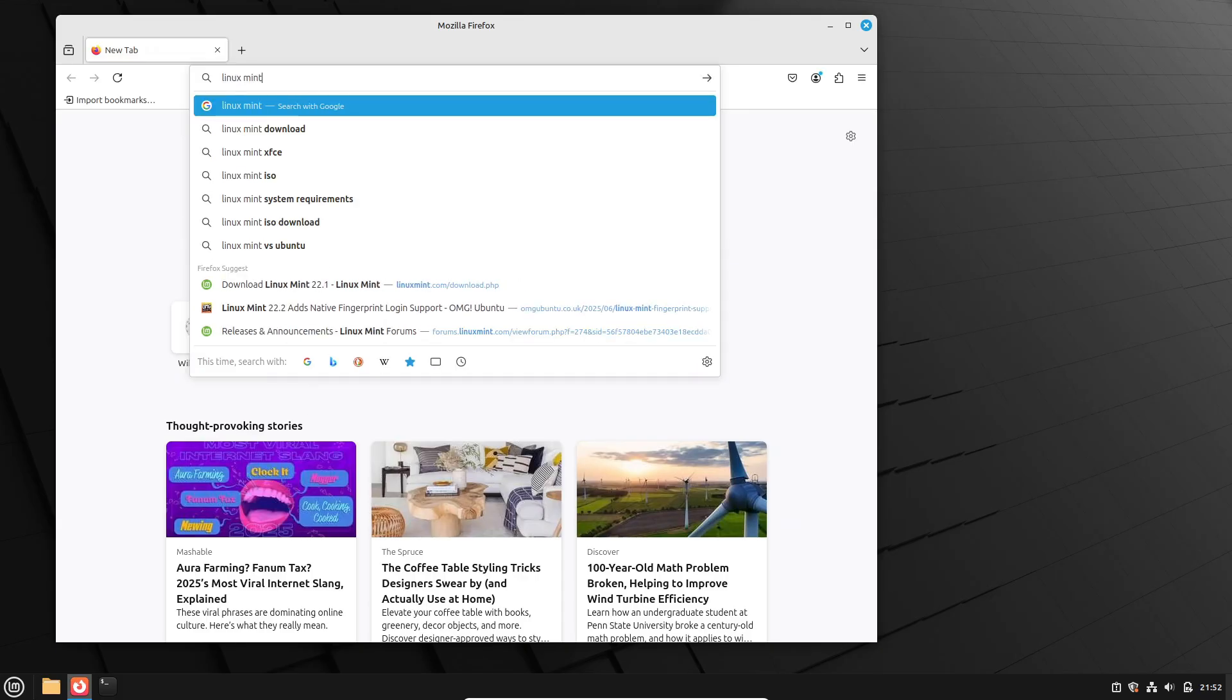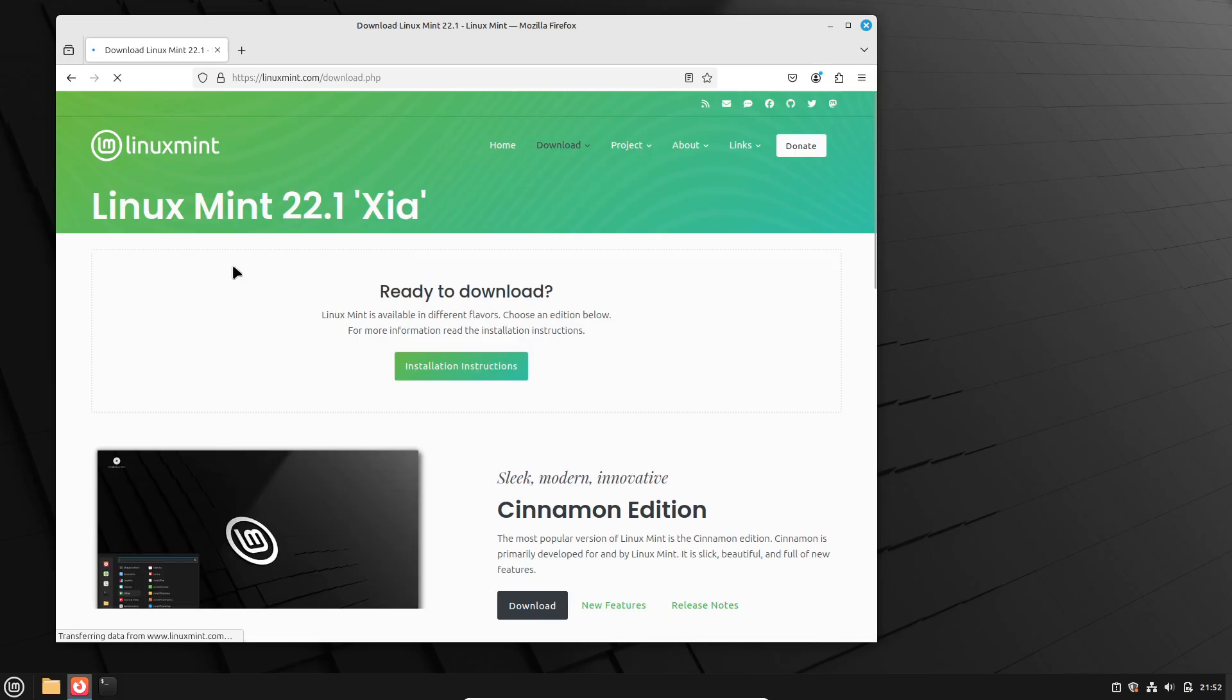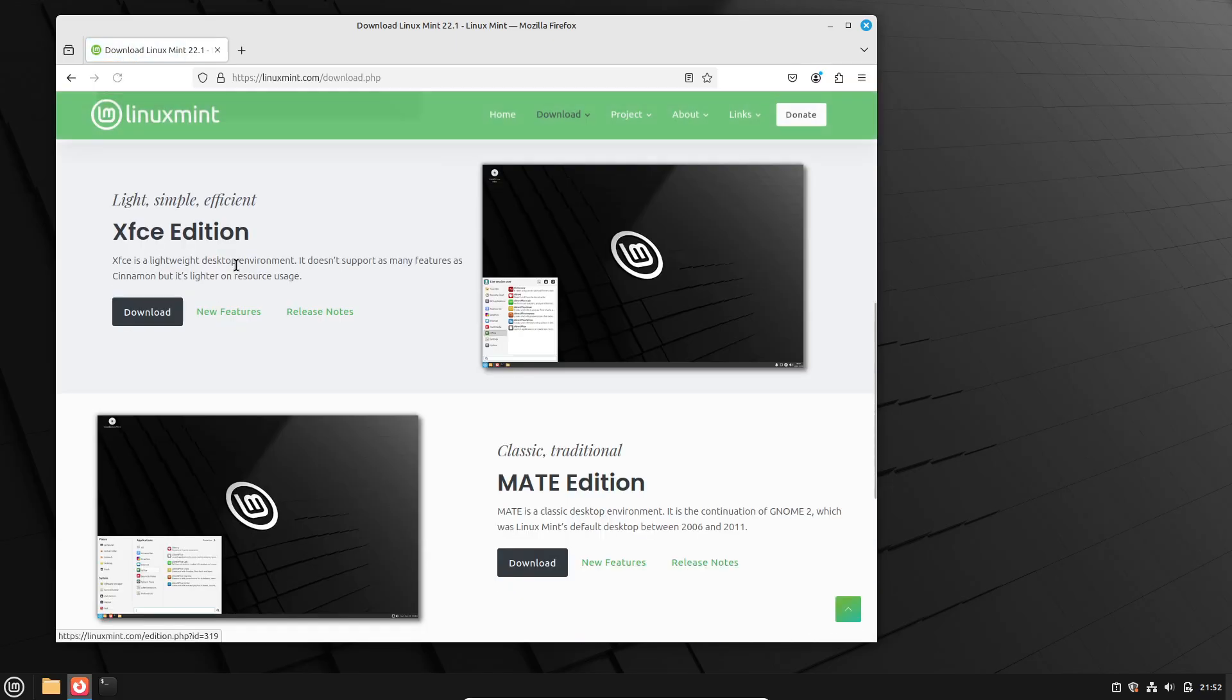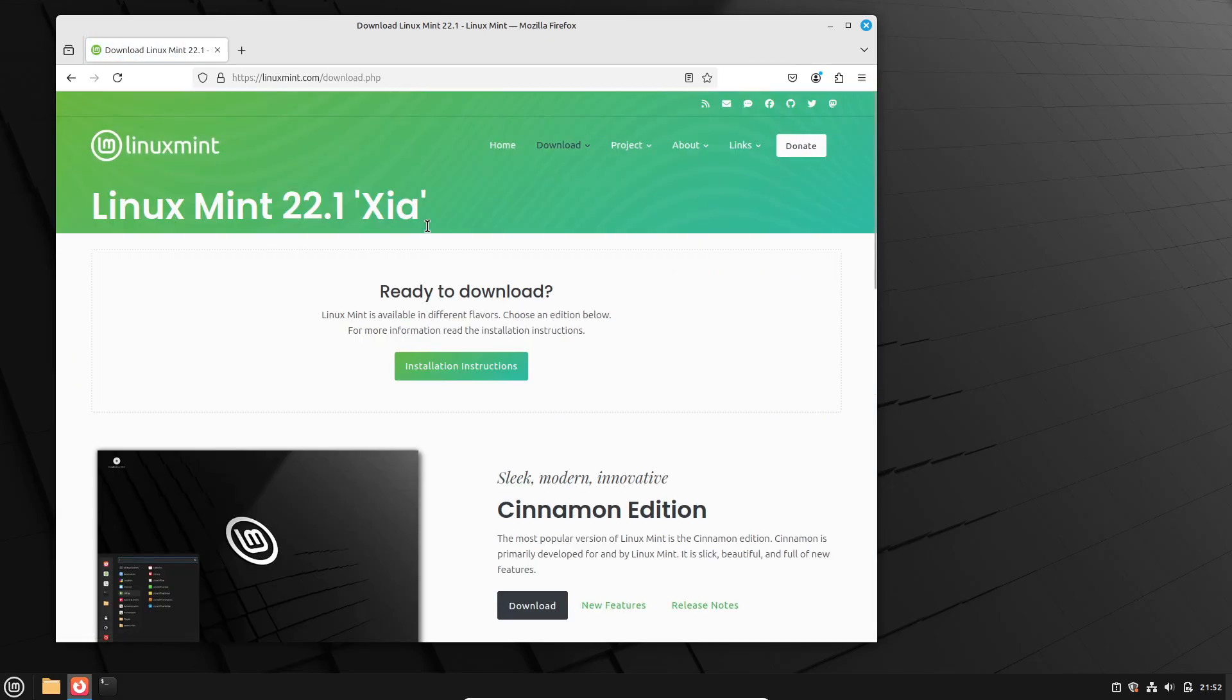That's the upgrade rundown. Say goodbye to unsupported Linux Mint 20 and embrace the latest features, security updates, and long-term support.